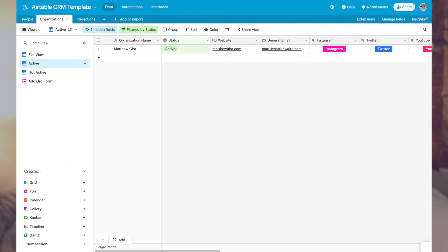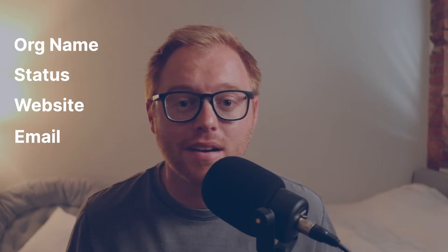The organization table in this Airtable CRM is similar to the people table except it's for an entire organization, not particular people in an organization. We'll link the people to the organization that they are part of using the linked records function of Airtable. In this organization table, we have the following fields: organization name, status, website, general email.